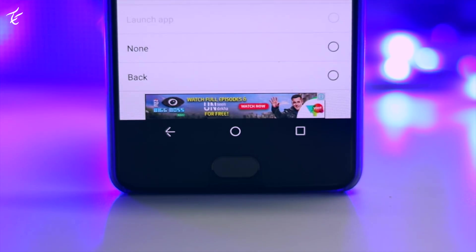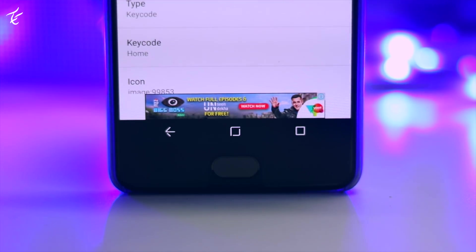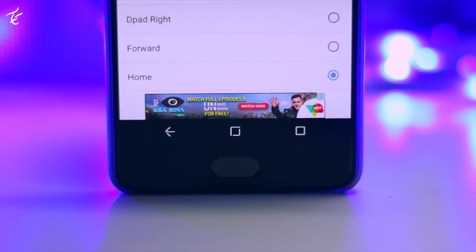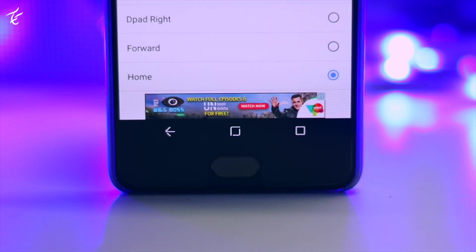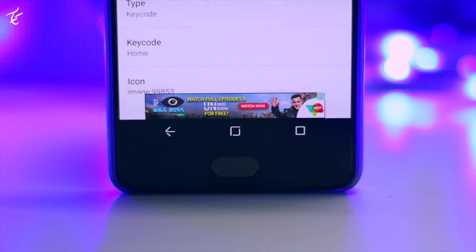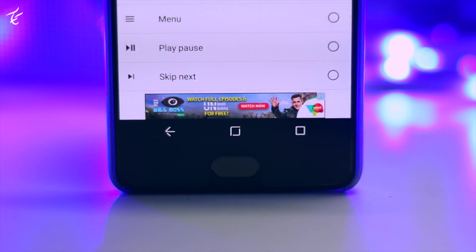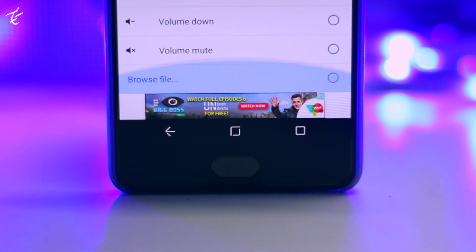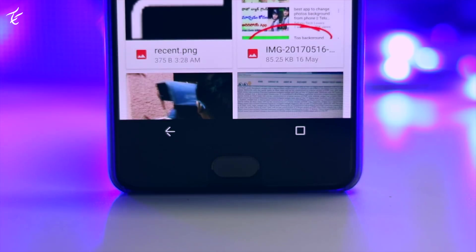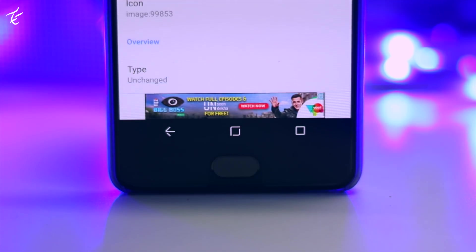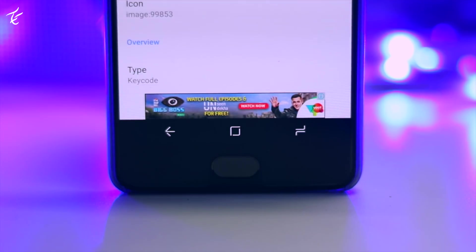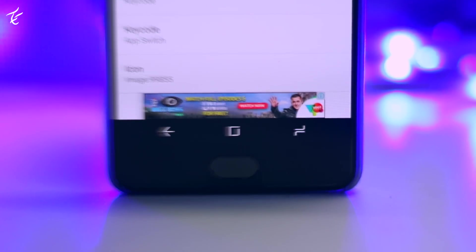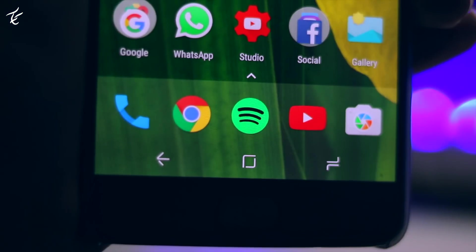Repeat the process for each of the navigation bar keys and select the appropriate images. The key code for the home key is home and the recent app key is app switch. Once you're done, your navigation bar should have the icons that you want.